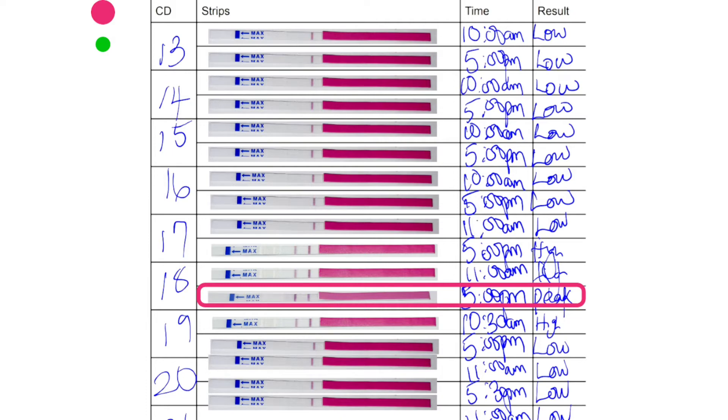Now, the third column is for the time. You're supposed to be testing around the same time every day. And of course, the last column for the results where you write down low, high or peak.